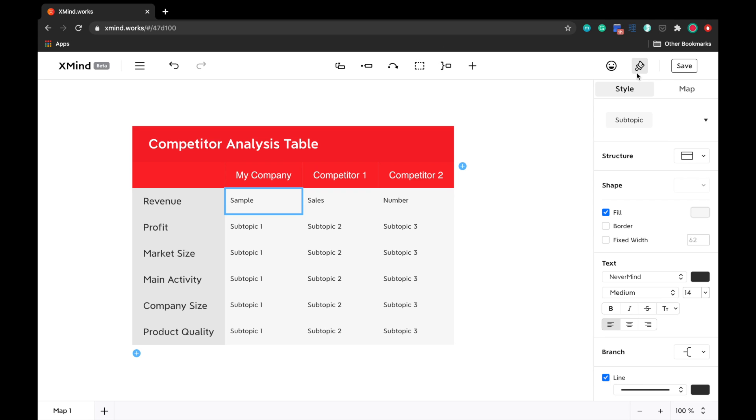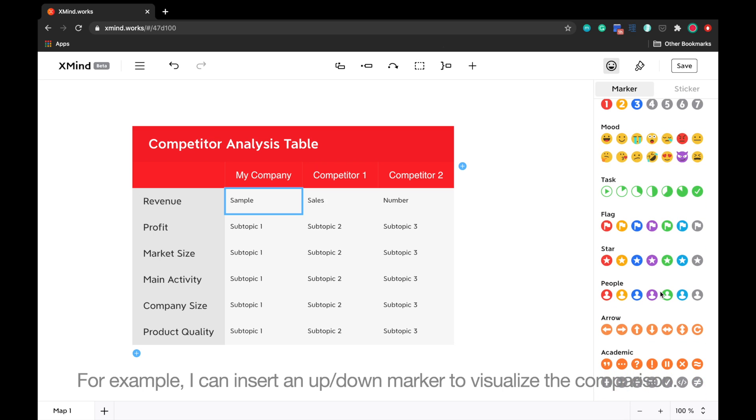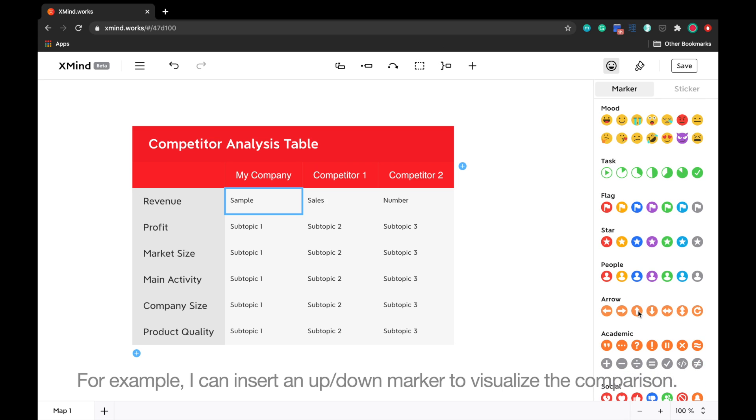For example, I can insert an up or down marker to visualize the comparison.